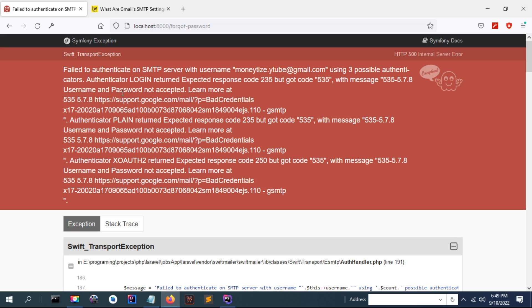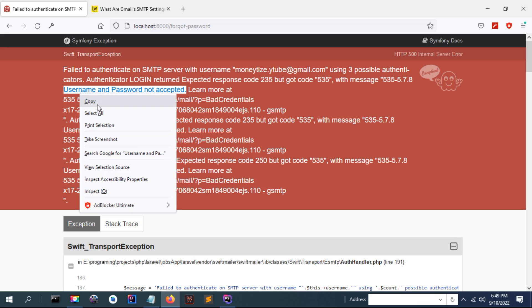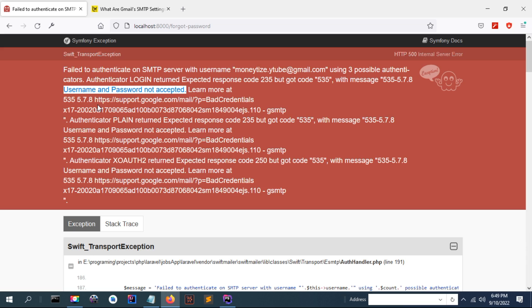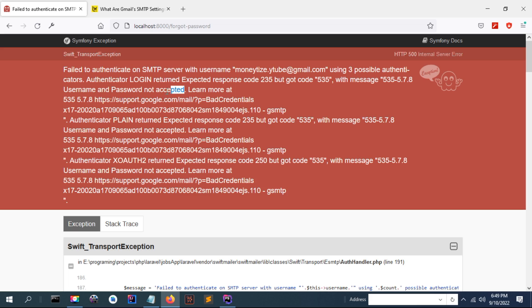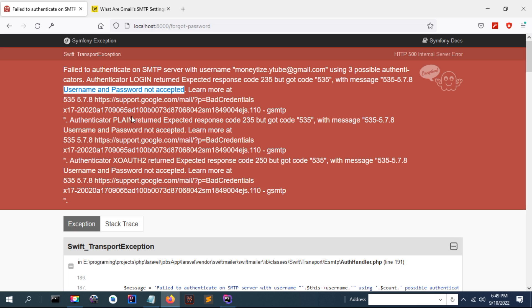That is, username and password not accepted. This is an error, so how to resolve this? In previous days, we were able to send email using username and password, but this was possible by enabling the secure app technology.